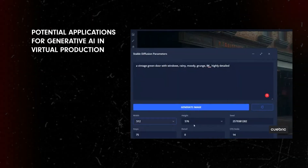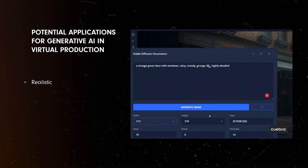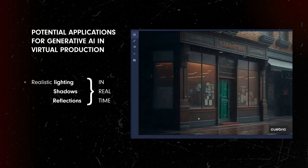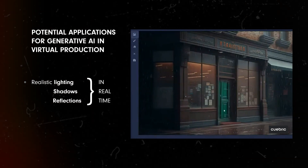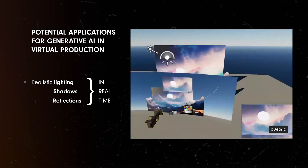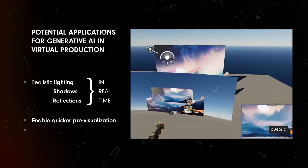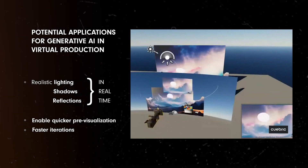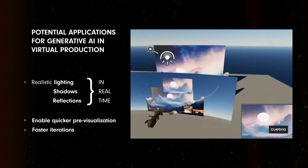We should look at some of the potential applications that AI could have in the virtual production space. AI could be used to generate realistic lighting, shadows, and reflections in real time, enhancing the overall visual quality of virtual sets. It could also enable pre-visualization and faster iterations, saving time and resources during the production process.